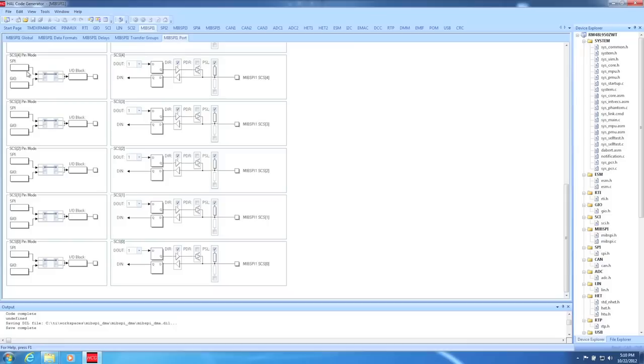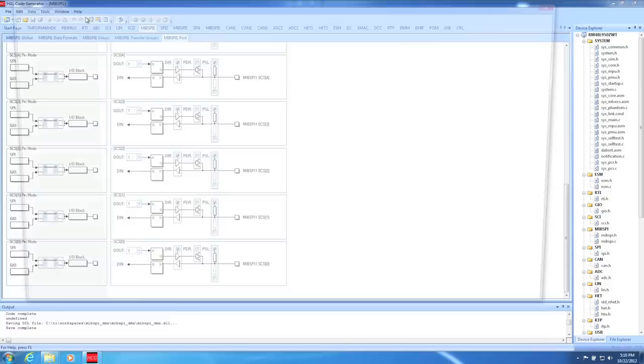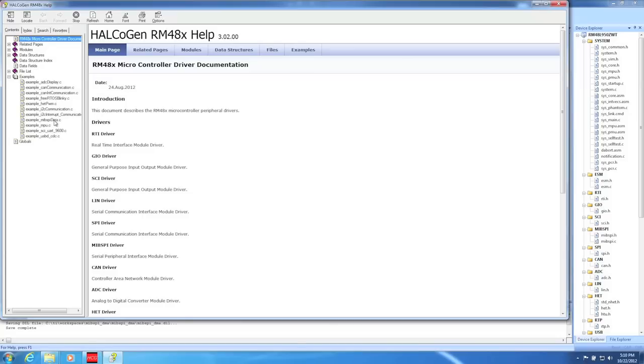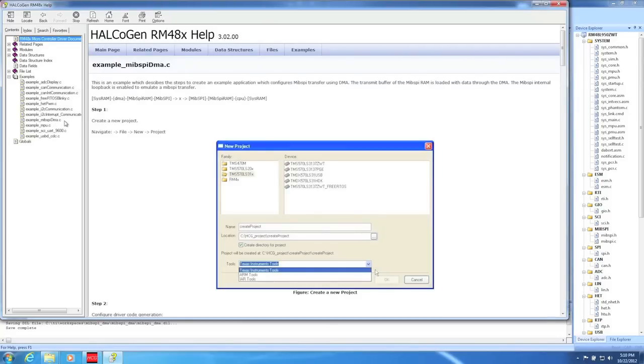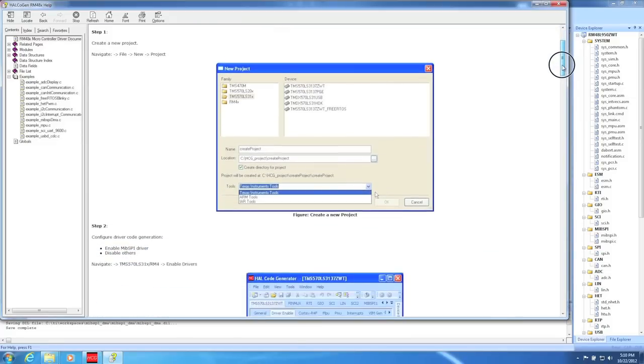The demo I'm showing today is also included with all Halkogen installs. Just go to Help, Help Topics, Examples, and finally, Example_MIPSPYDMA.C. The help file includes screenshots of all necessary settings, DMA drivers, as well as working application code.